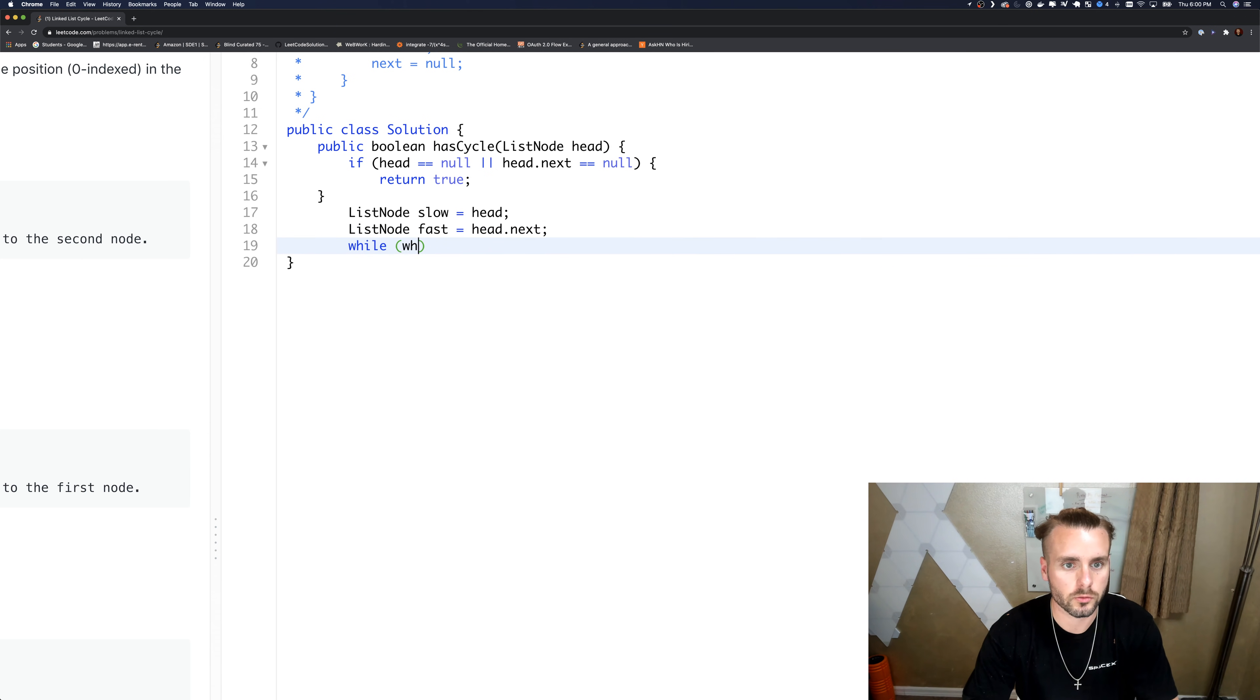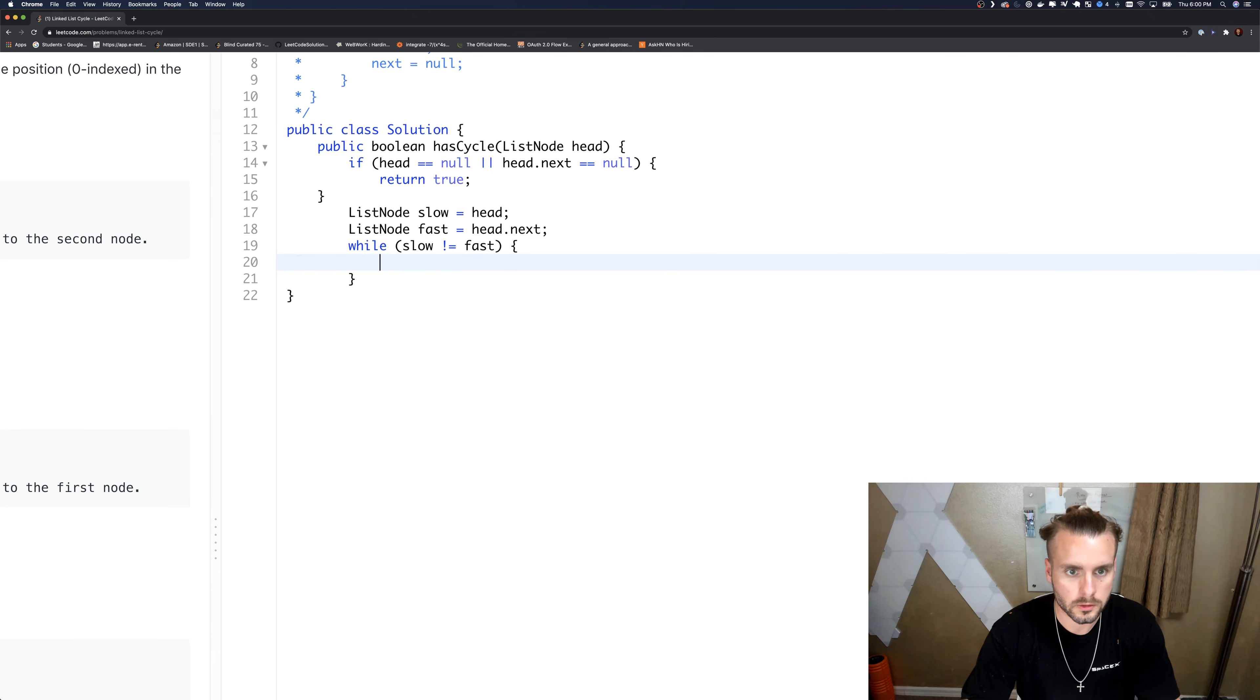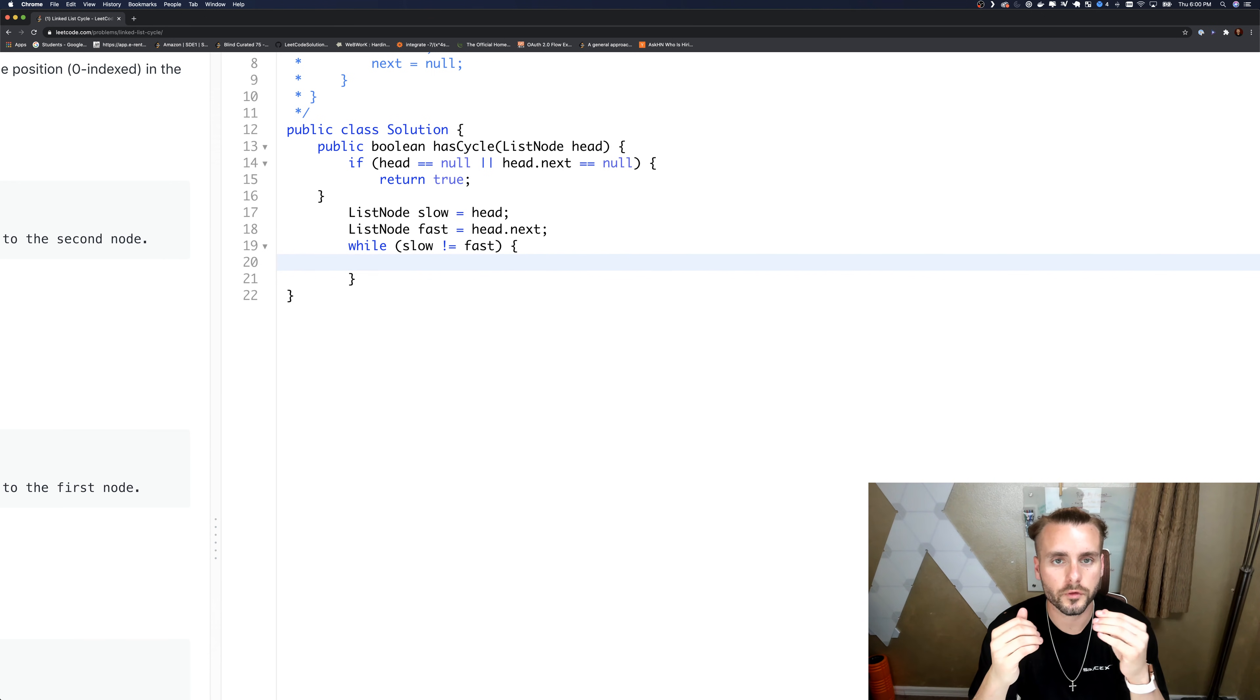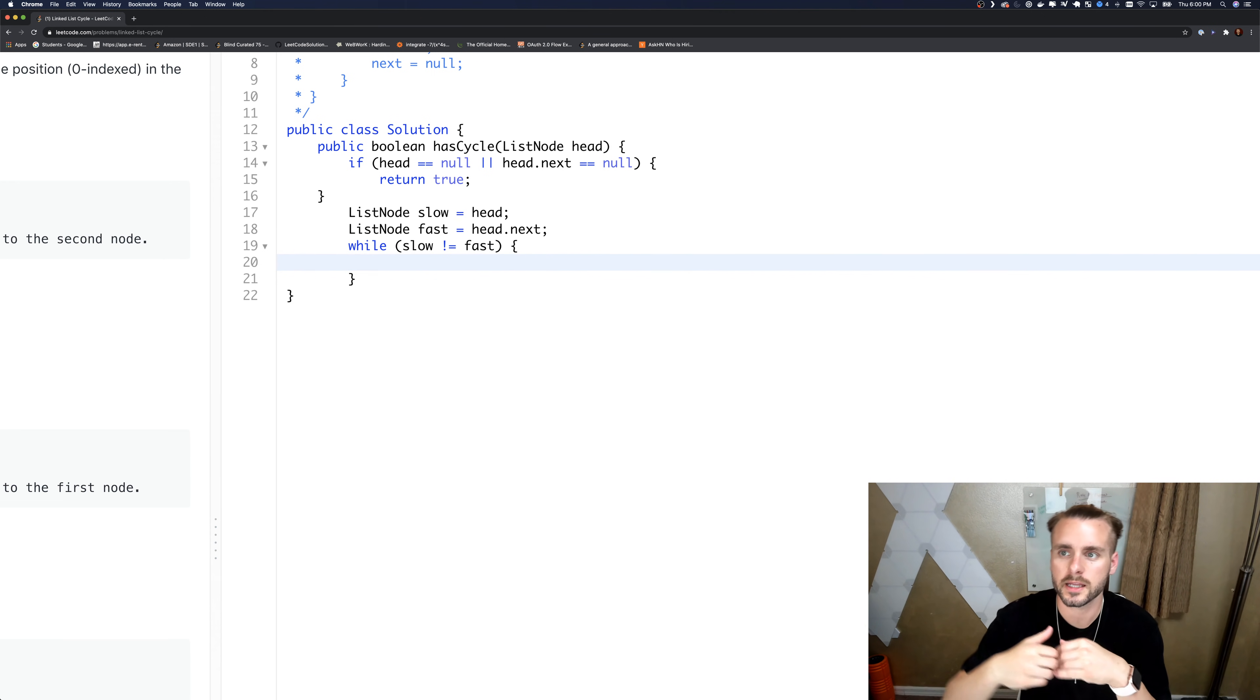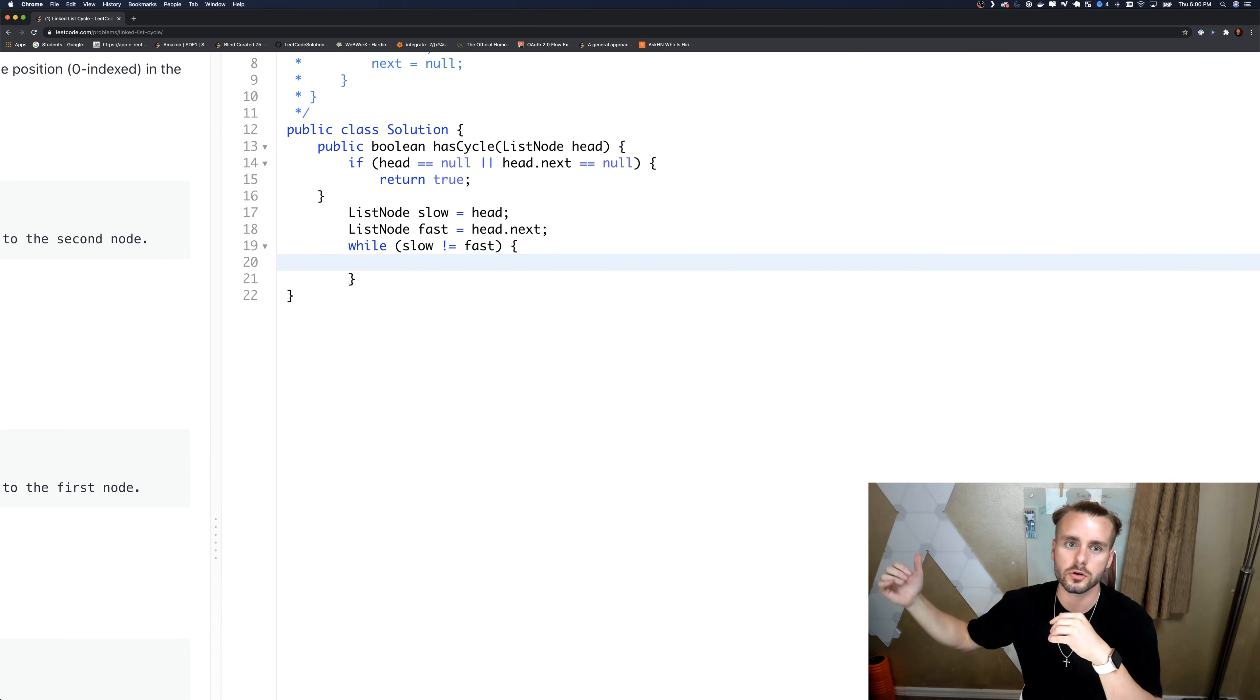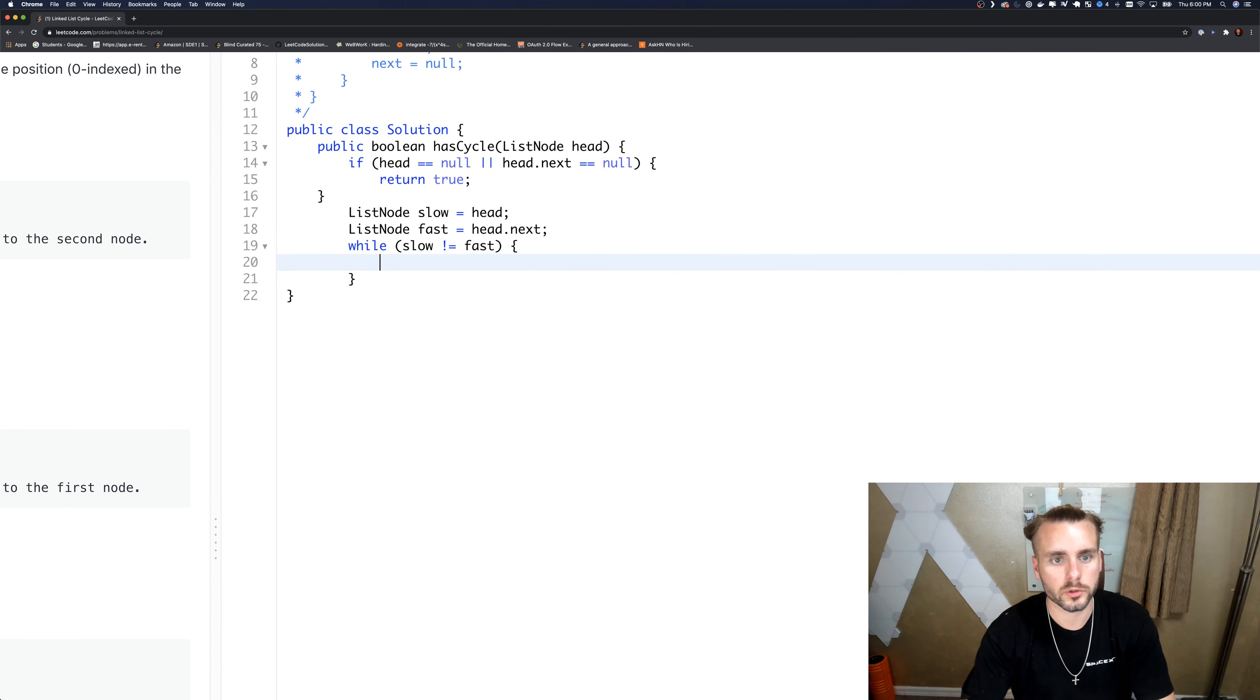While slow does not equal fast. So the condition we're checking is if fast ends up - fast is going to reach null before slow does because it's faster. So if fast reaches null, then we know we're not in a cycle.